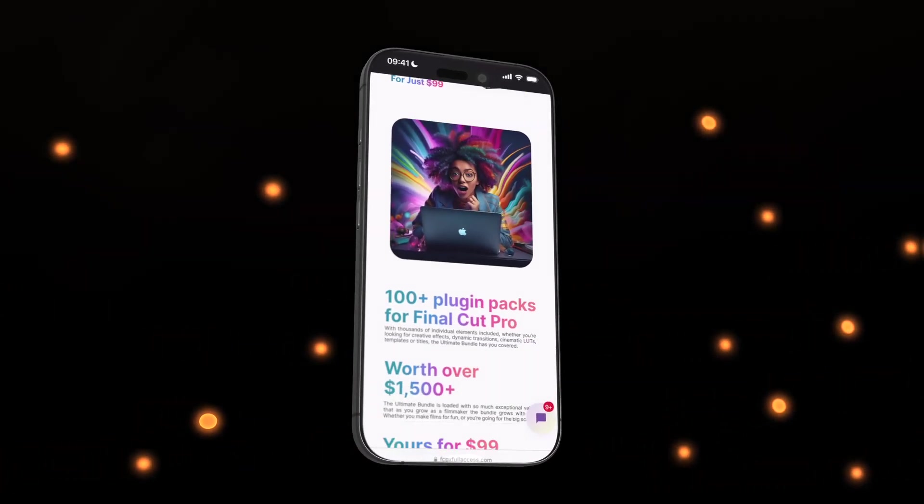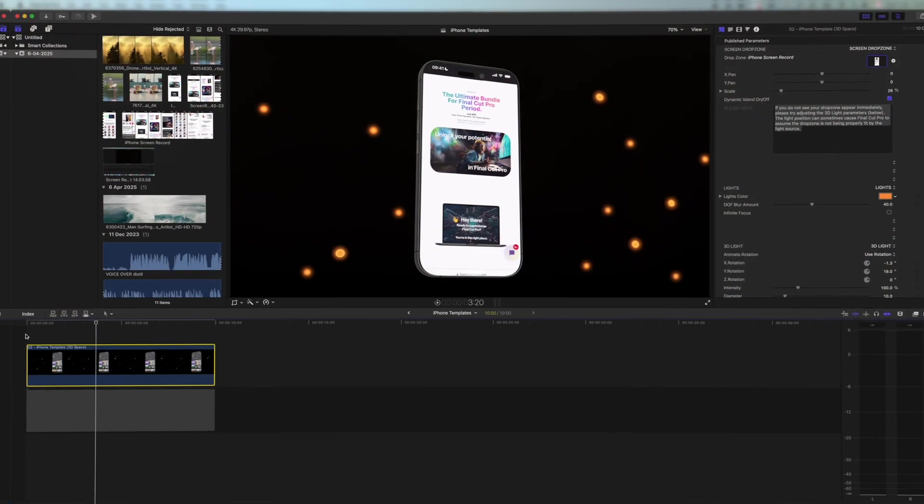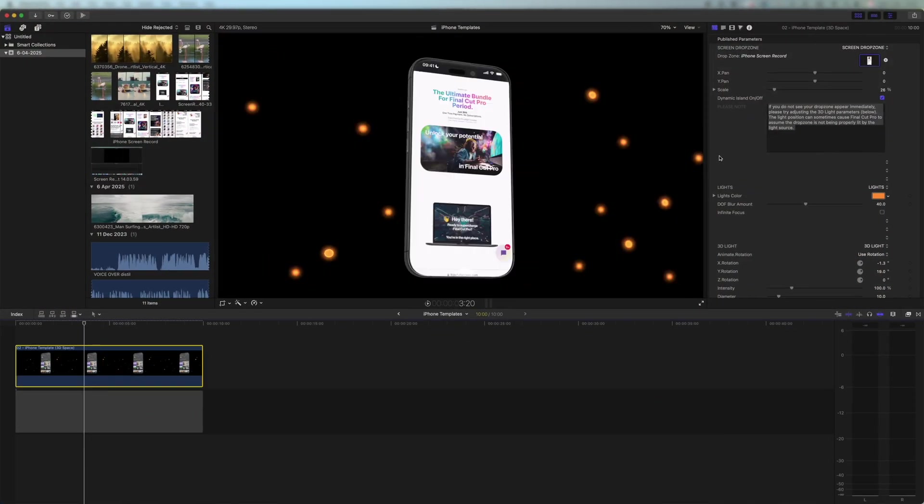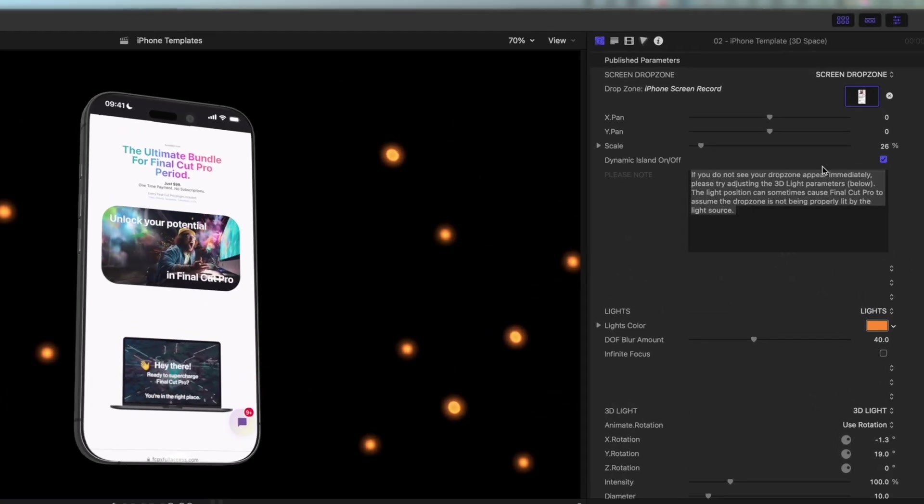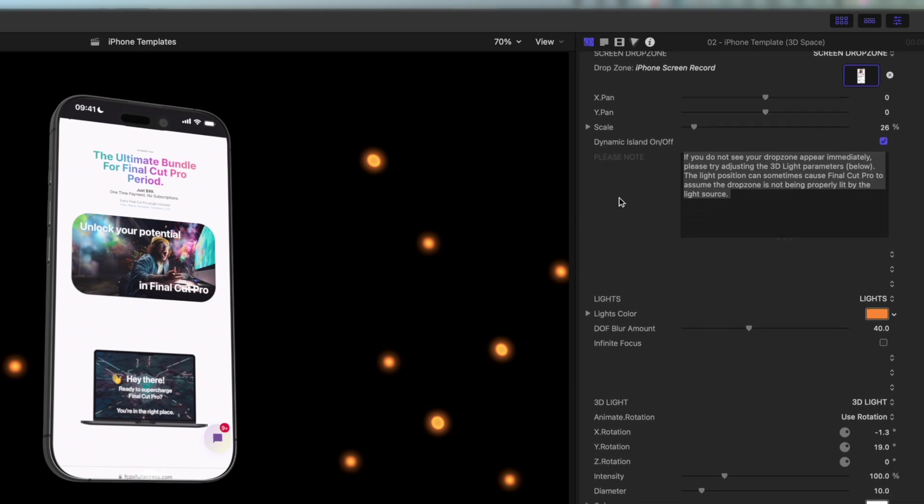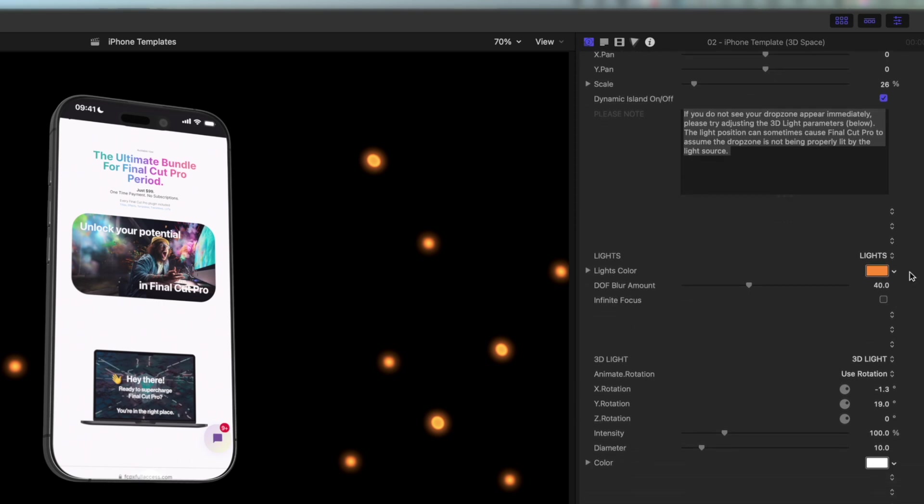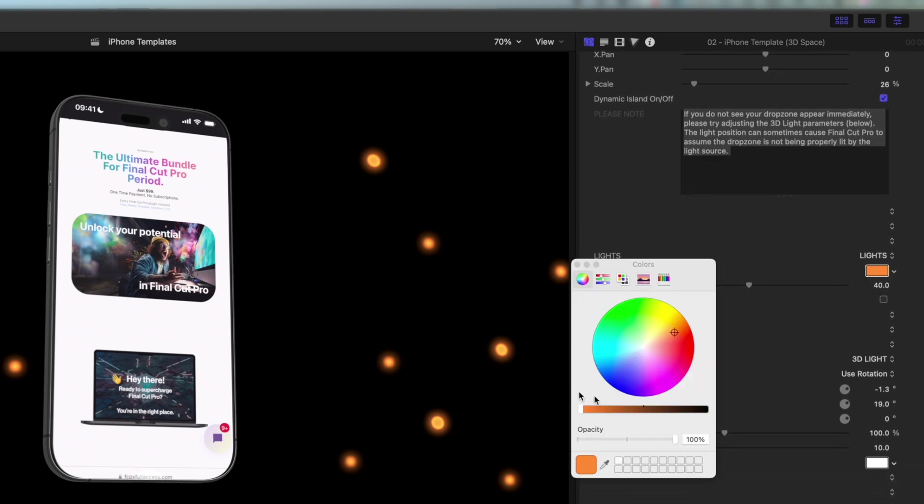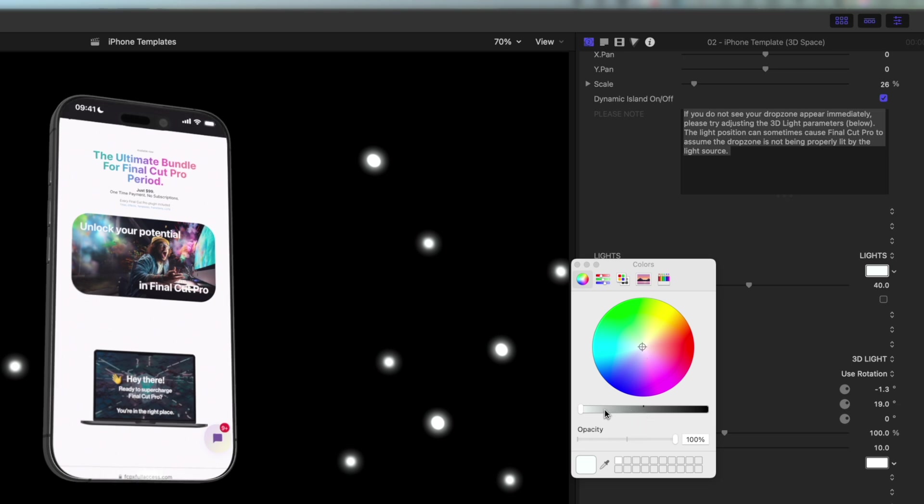Now if there's some things we don't like about this we can of course come into the plugin and we can change the things we want. I can scroll down. I can turn off the dynamic island if I feel like it but I'm going to leave it there. I can change the colours of the lights to anything I like. Maybe I might go for a white to kind of match the background that we have in our template.